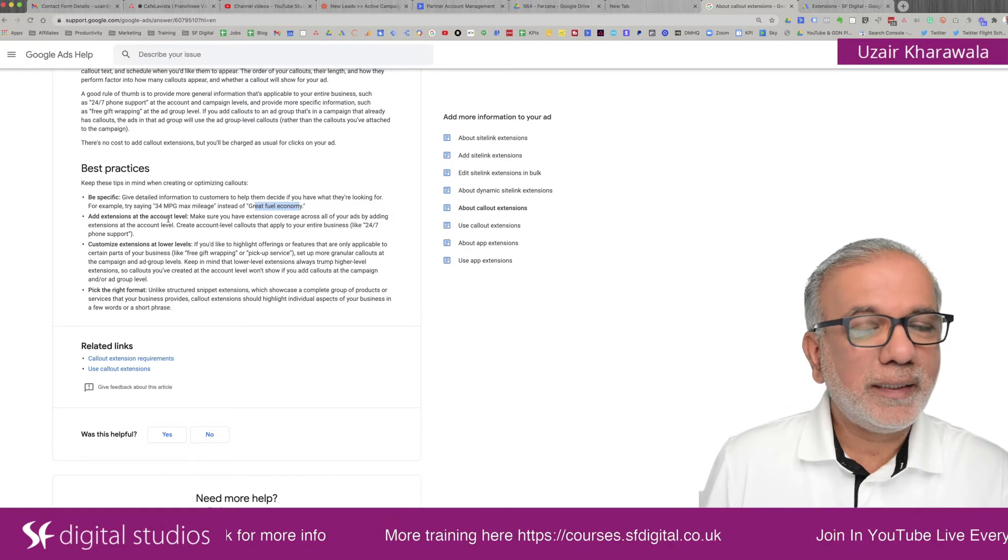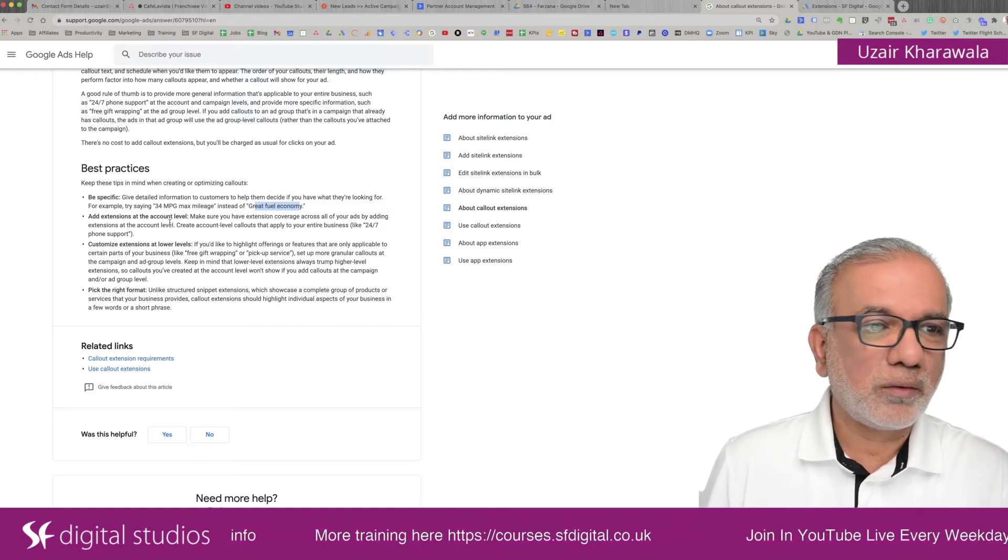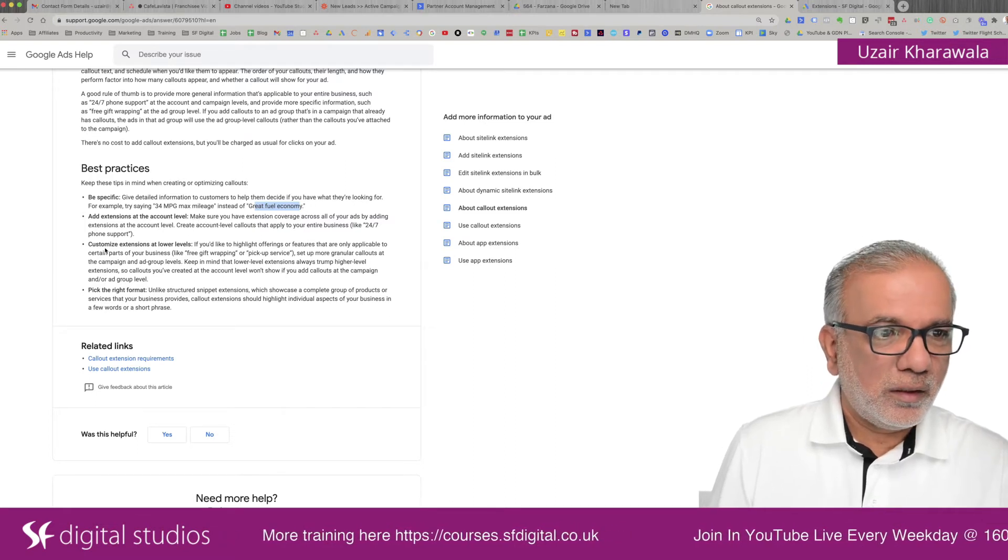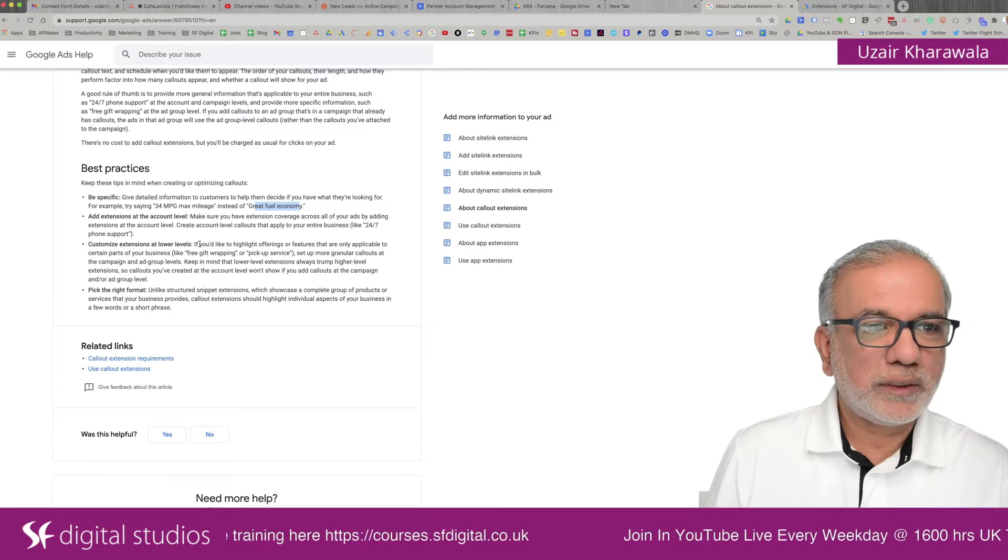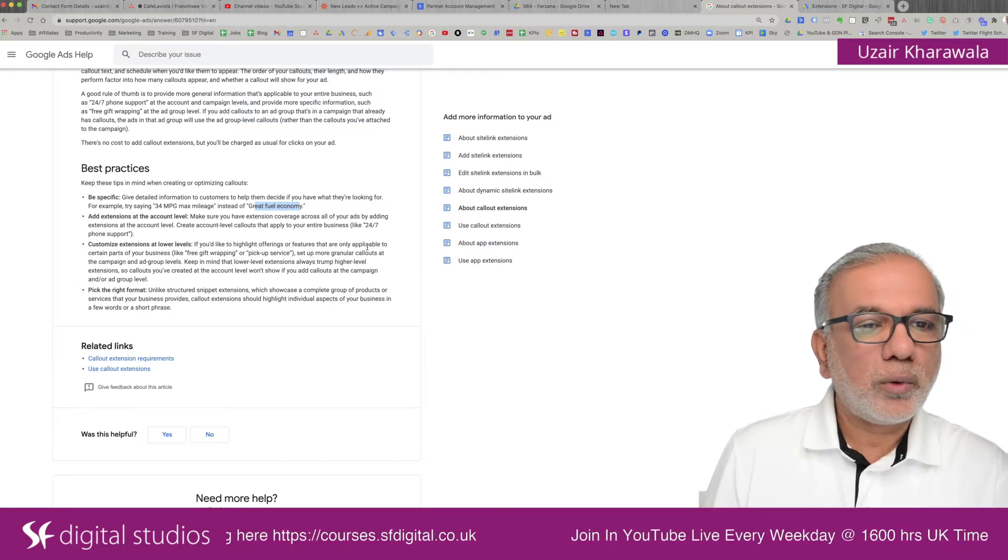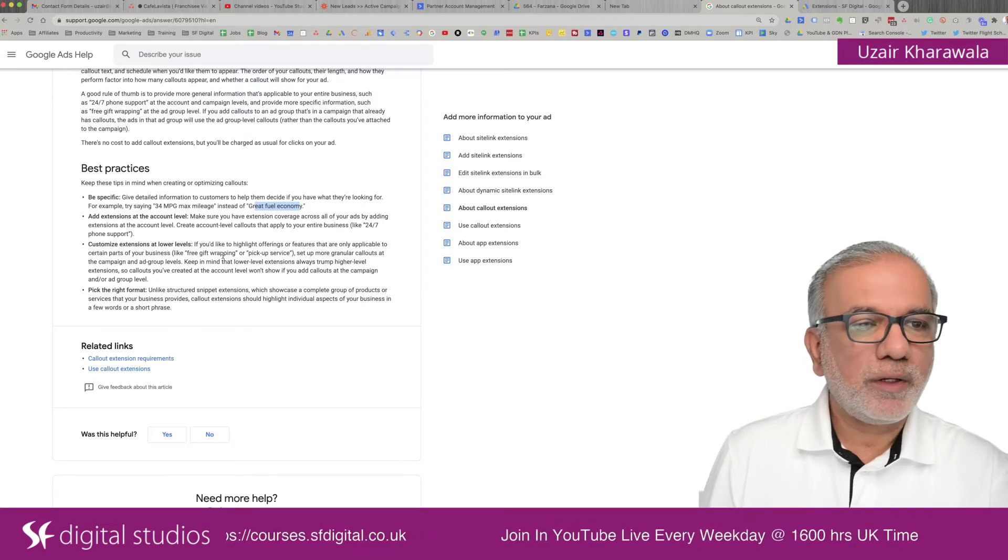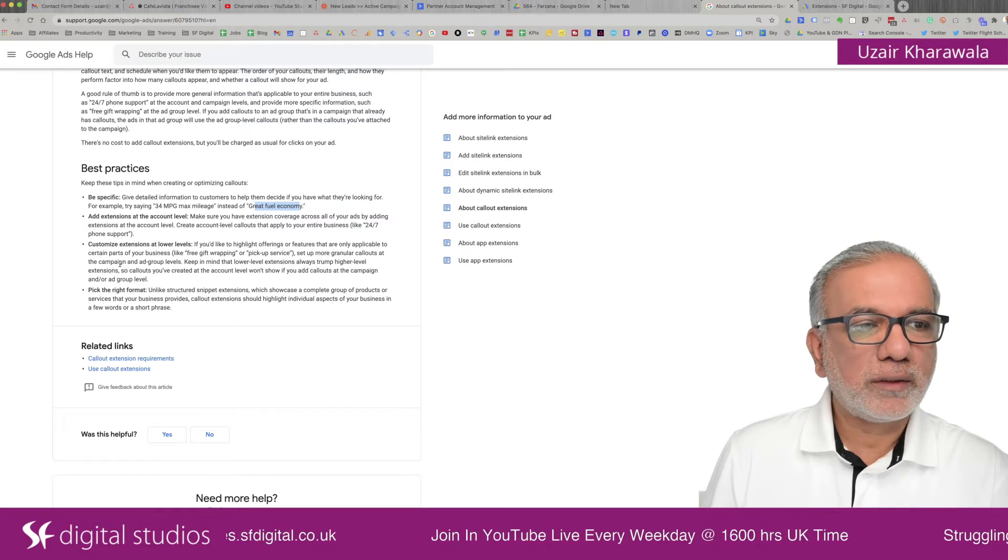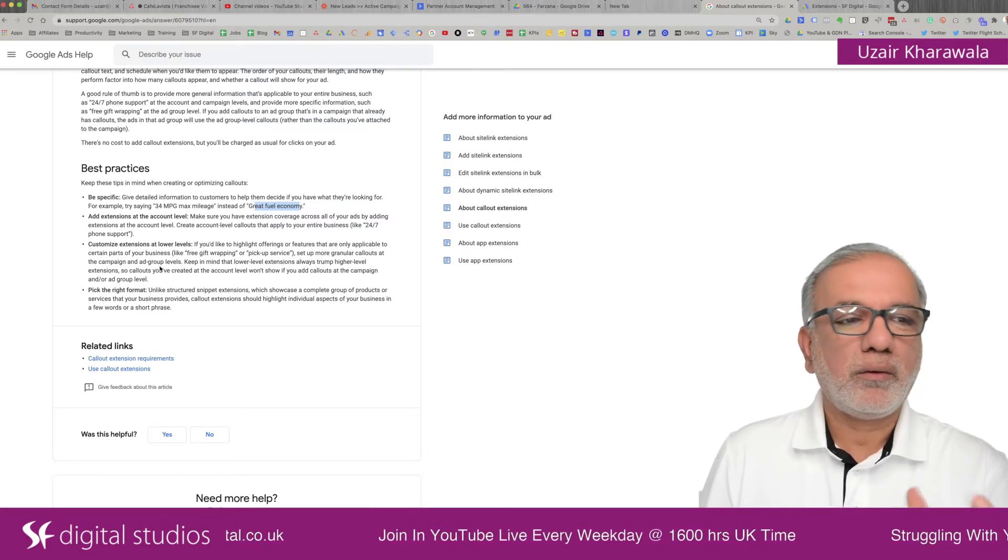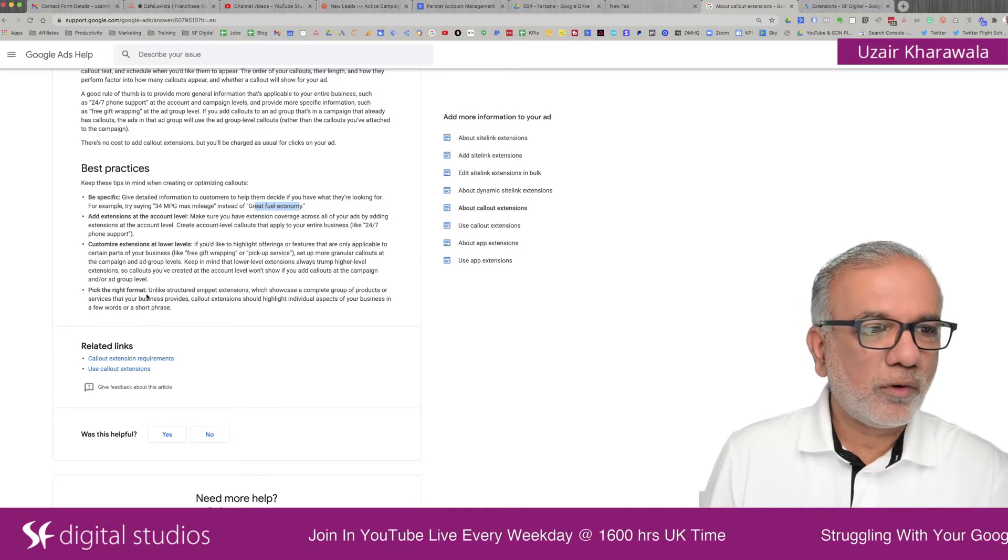Add extensions at the account level. So that's a best practice as per Google support center. Customize extensions at lower levels as well. So if you like to highlight offerings or features that are only applicable to certain parts of your business, like free gift wrapping or pickup service, set up more granular callouts at the campaign or ad group level, depending on the campaign or the ad groups, then you can do that as well and pick the right format.